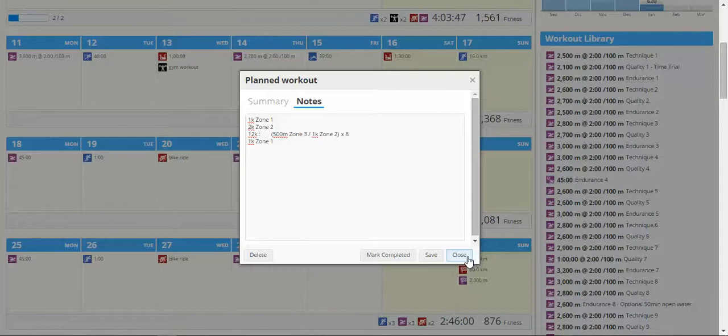to tell you when to change your effort and also to tell you if you're not actually in the right zone provided you're using your heart rate monitor.